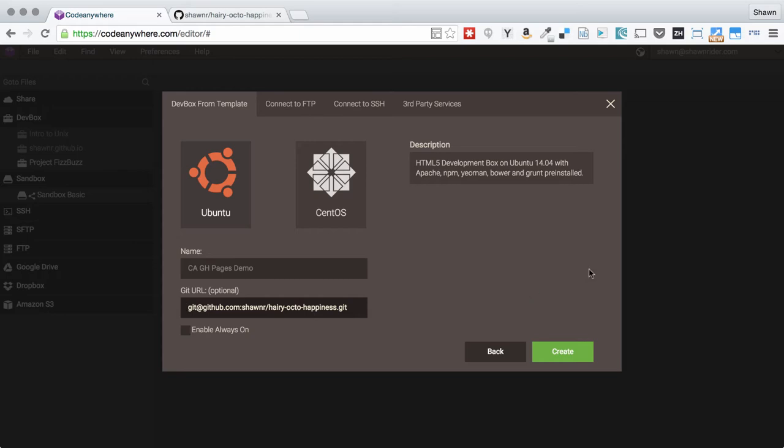If you do, you can run into some issues depending on how you have GitHub configured, especially if you have two-factor authentication turned on, which you should have. Use SSH - it's great and you'll be more secure. We'll hit Create.